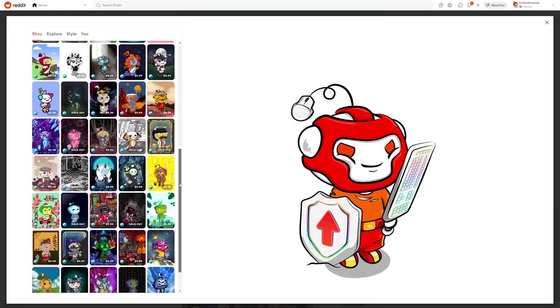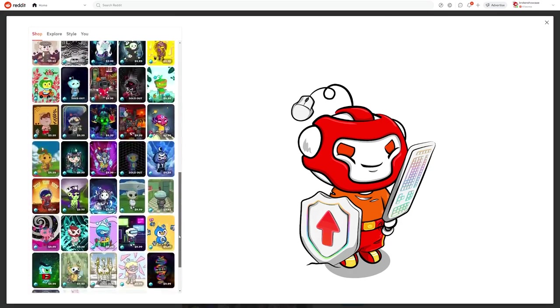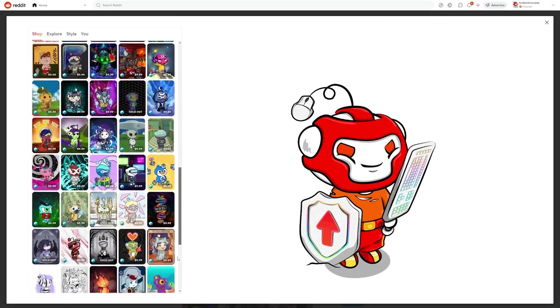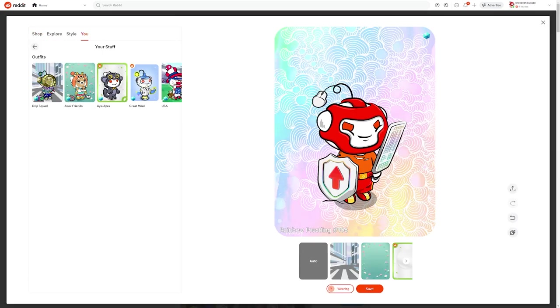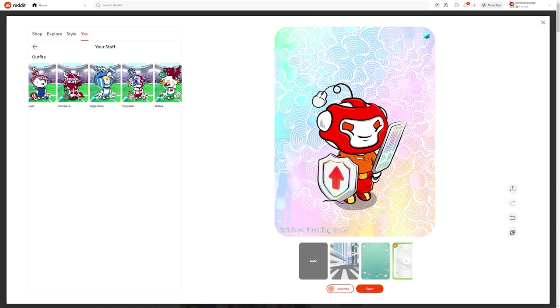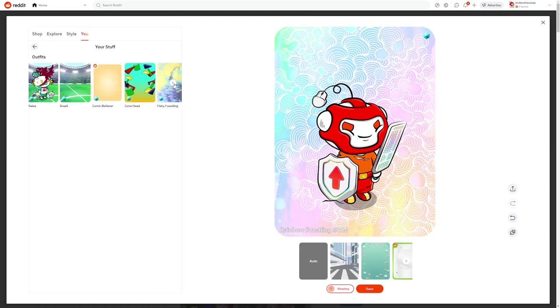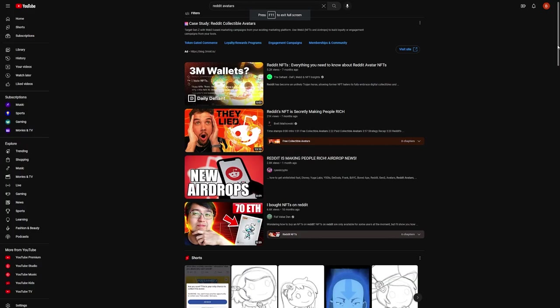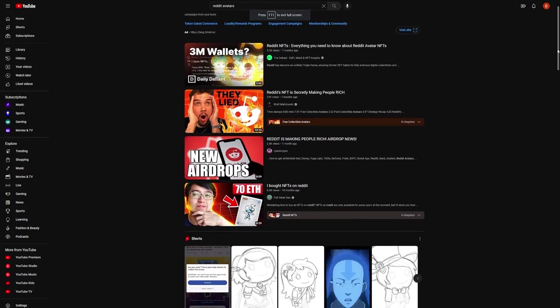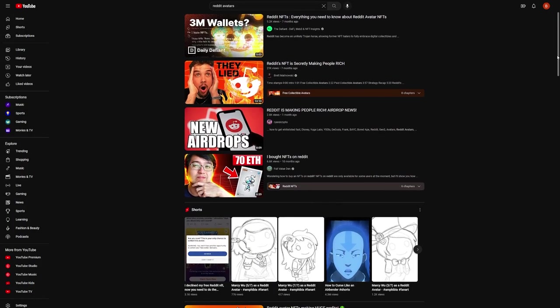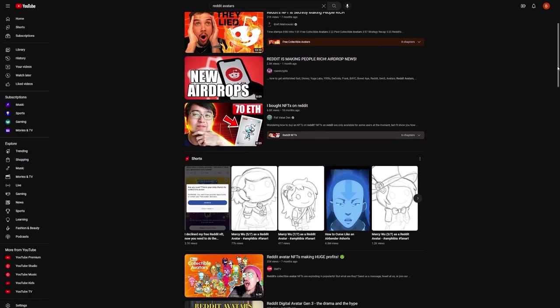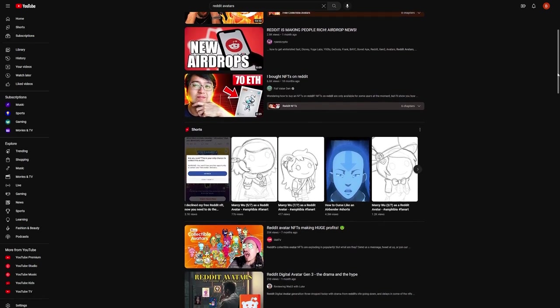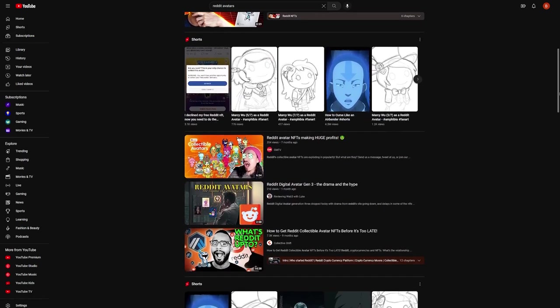Reddit collectible avatars are super fun to collect and mash up to use as your personal unique profile picture on Reddit. I've been collecting them since the first generation, back in July of 2022, and I have quite the collection going of both the paid and the free ones. I noticed there is almost a complete lack of Reddit collectible avatar content on YouTube, so I thought I would shoot my shot and make content like this for people like me who are completely addicted to collecting these little guys.